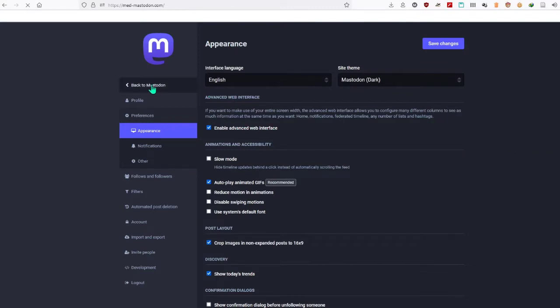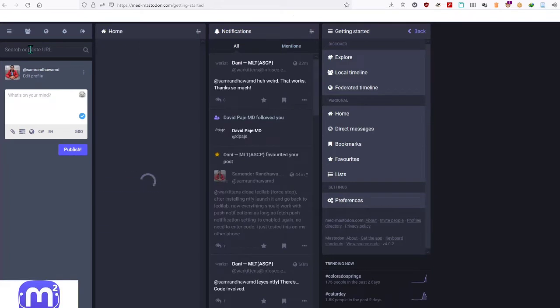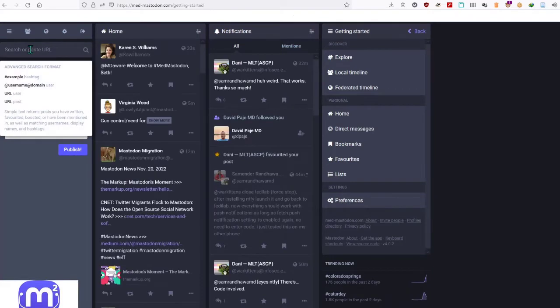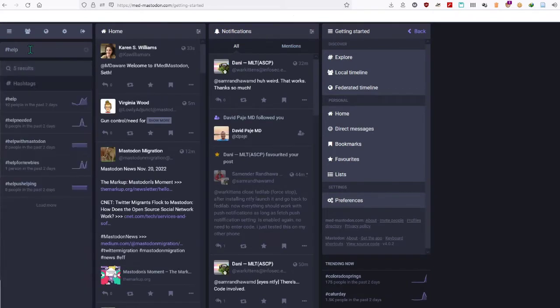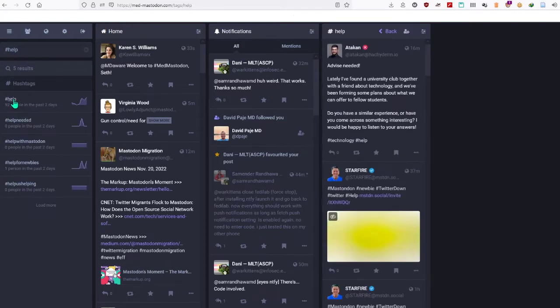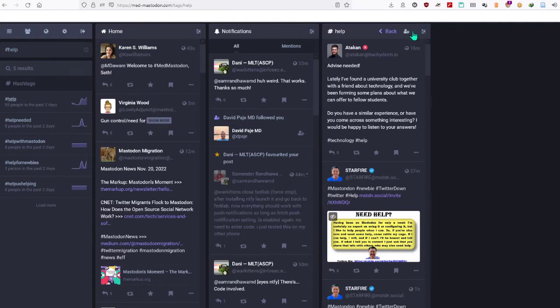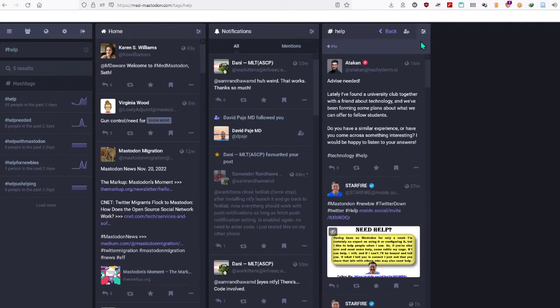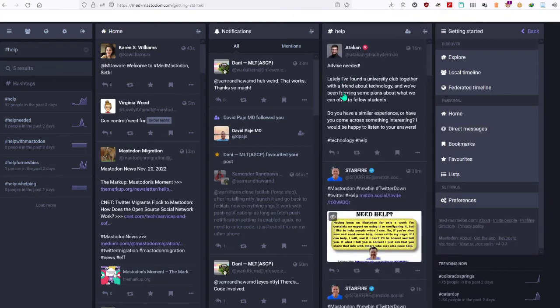Here I'll type in 'help'. I'll select the hashtag and you'll see on the rightmost side that all the posts containing hashtag help show up here. You can follow the hashtag—that will show in your main feed—and also you can pin it. That's how you show the hashtag in a separate column.